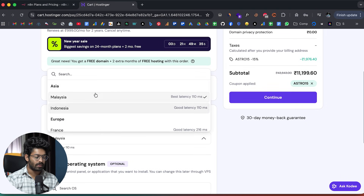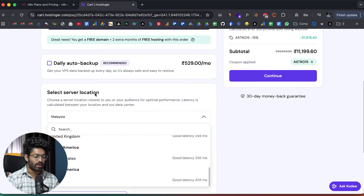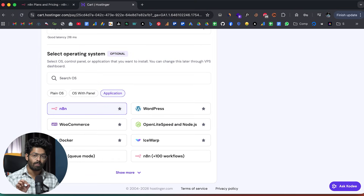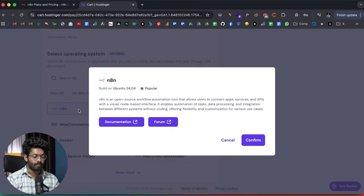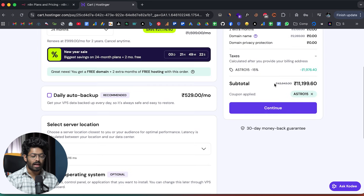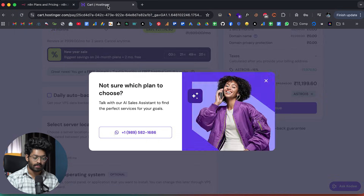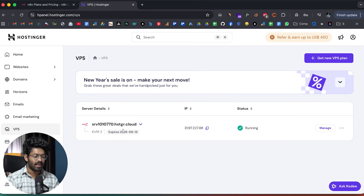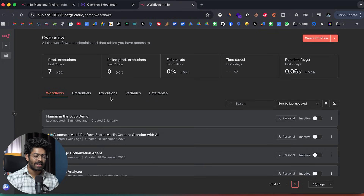You can scroll down and select the server location closest to you. The most important thing is to select the operating system as N8N — in most cases it will be automatically selected. Once you complete the purchase and head over to the VPS section, you'll already have a self-hosted version of N8N up and running. Click the manage button, then manage app, and just like that your self-hosted N8N is up and live. It is as easy as that.